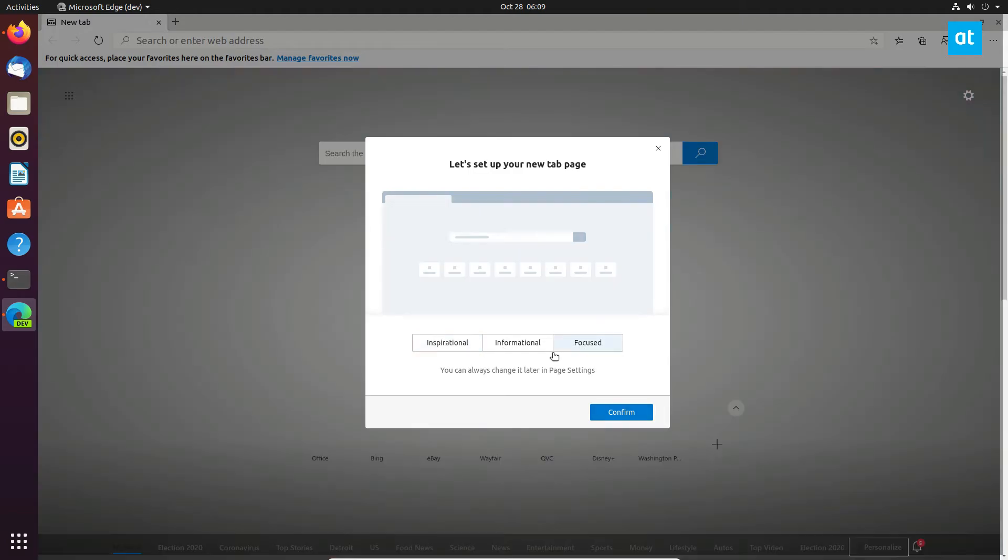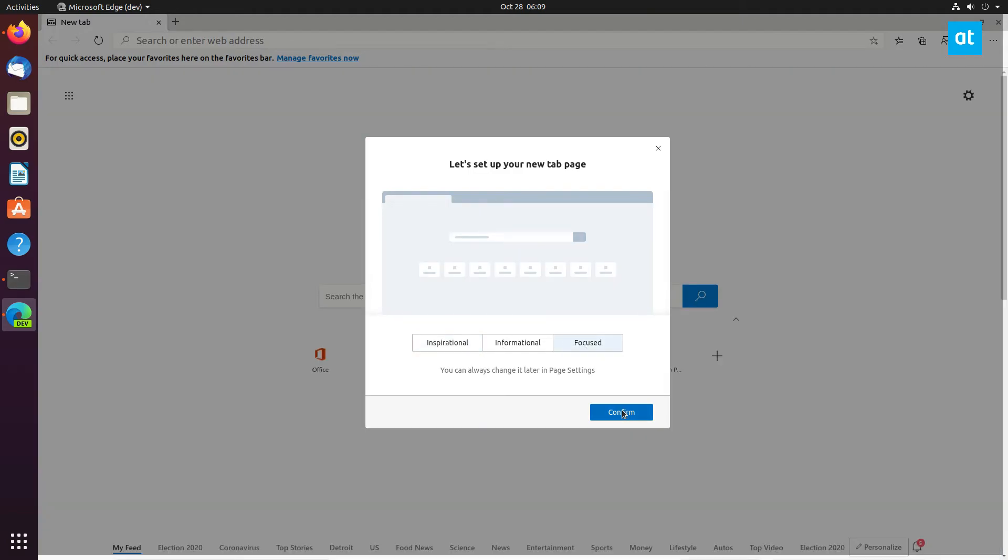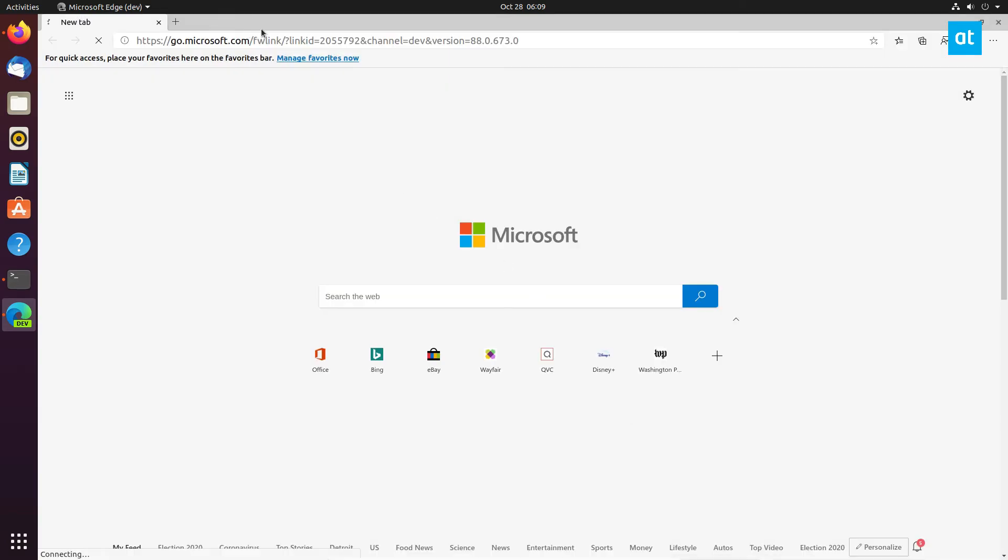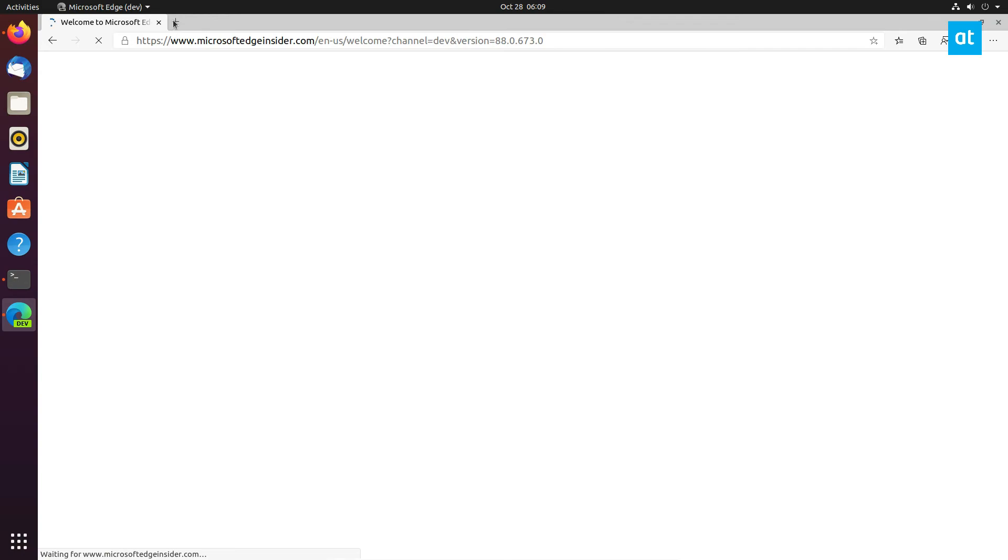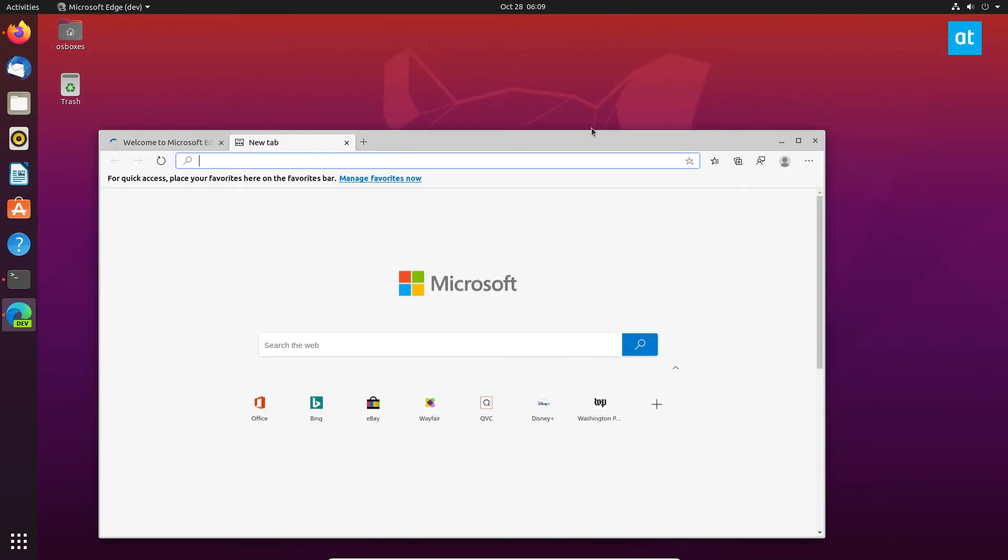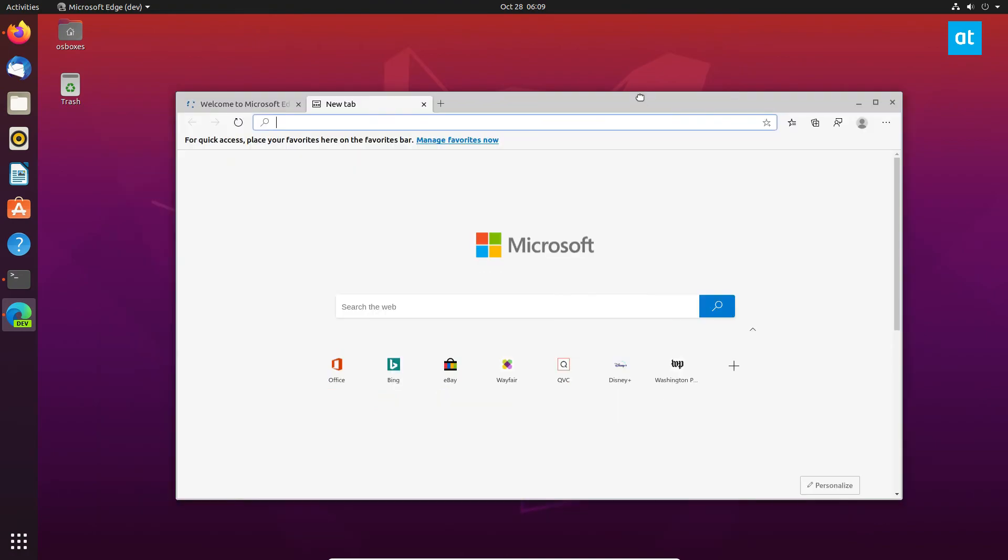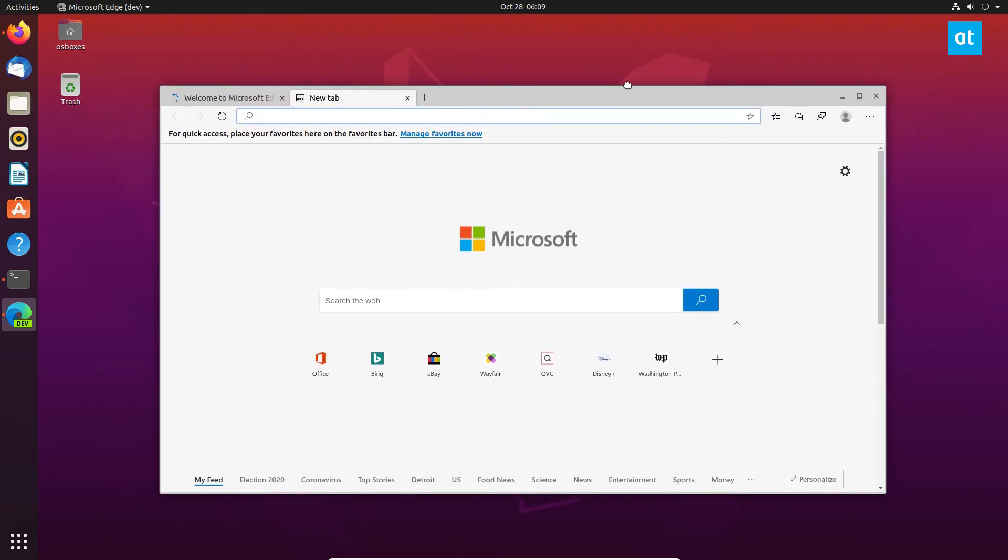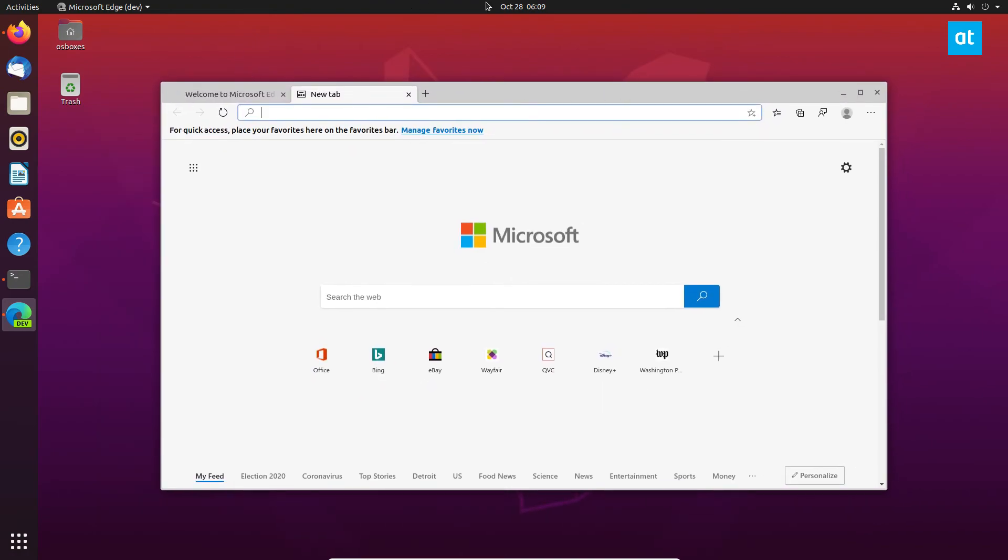Now I can use Microsoft Edge on Linux. I never thought I'd ever see the day where more and more Microsoft software is coming to Linux, but it's kind of nice. It's nice that we as Linux users get different choices—we can use Chrome, Edge, Firefox, Opera, Brave. We've got choices now.